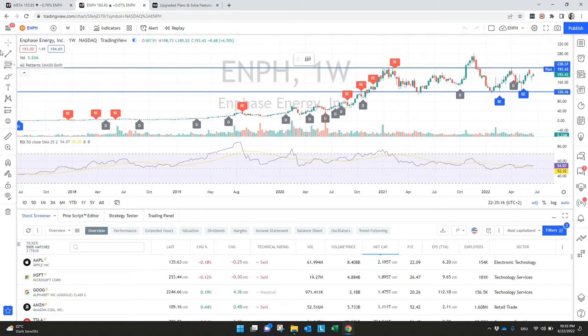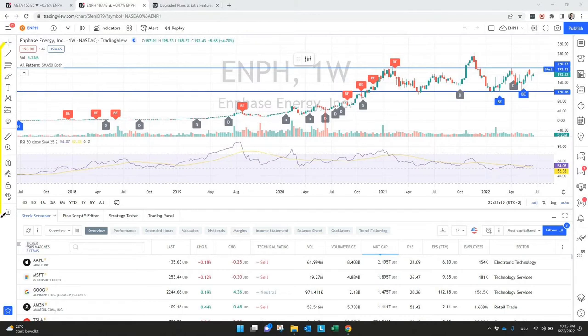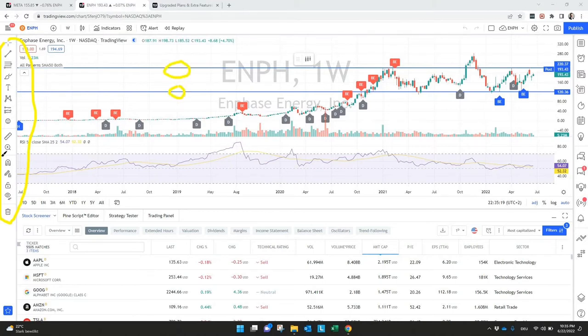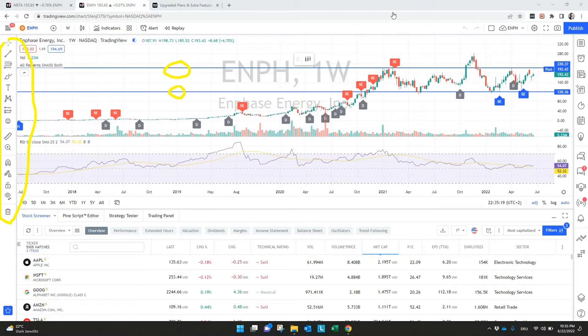On the left hand side, you find everything what is connected to drawing objects, if it's a Fibonacci retracement, if it's just simple horizontal lines what I put in here. Everything else what you need is related to drawing objects on the left hand side after you open a chart.